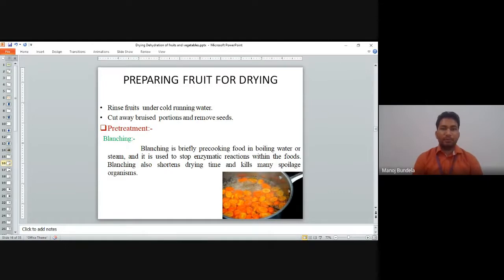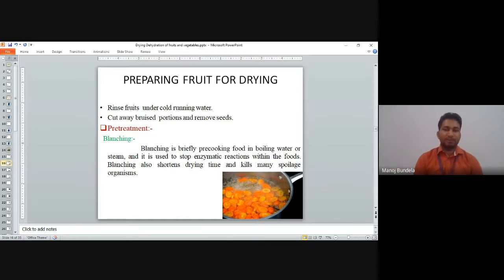To prepare fruits for drying: rinse the fruit under cold running water; cut away bruised portions and remove stems; and remove the seeds.